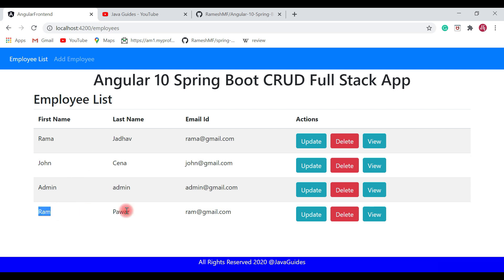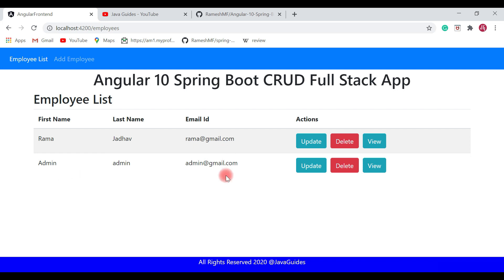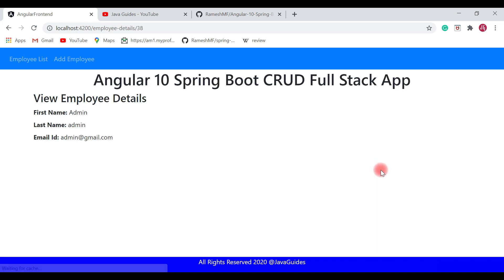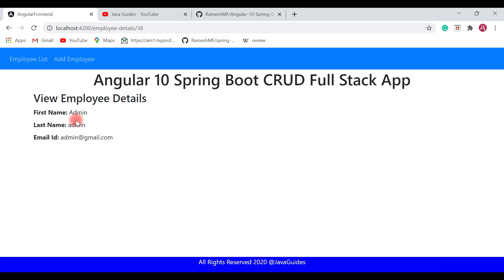I'm going to delete the Ram employee. Click on the delete button — Ram employee successfully deleted. Now let's go ahead and see the view employee details functionality. Let's say I want to view admin employee details. Click on the view button — we can see all the admin employee details in the view employee details page.